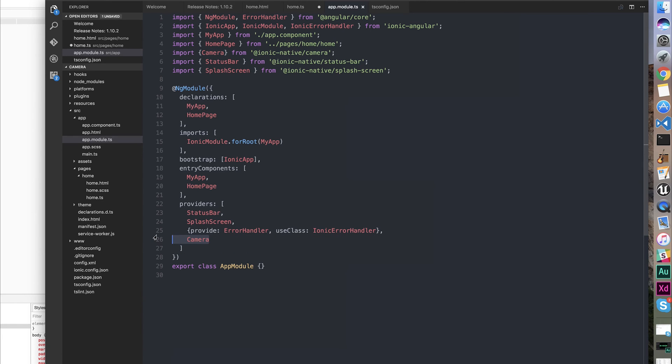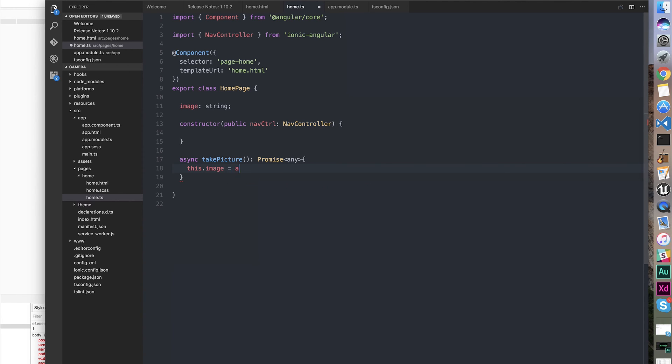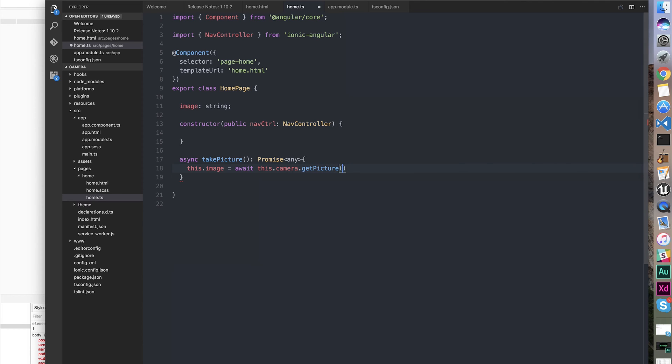So if we go back to home, we can start filling out this function. We're simply going to say this.image is equal to the resolved promise, using the await keyword, of this.camera.getPicture.